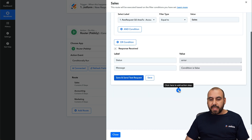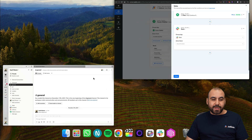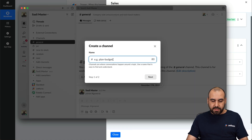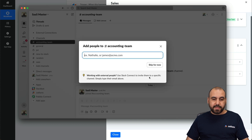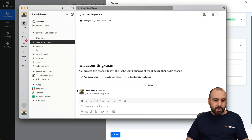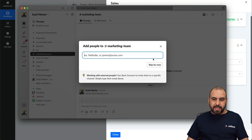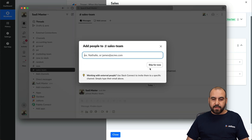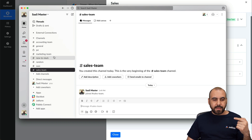The next step is connecting with Slack. But first, we need to create the channels on Slack. Let's create a channel — the first one is going to be "accounting team." Hit next, leave it public. Let's create the next channel: "marketing team." And the last one is "sales team." Now we have our accounting team, marketing team, and sales team channels. We'll obviously add the team members based for each area.